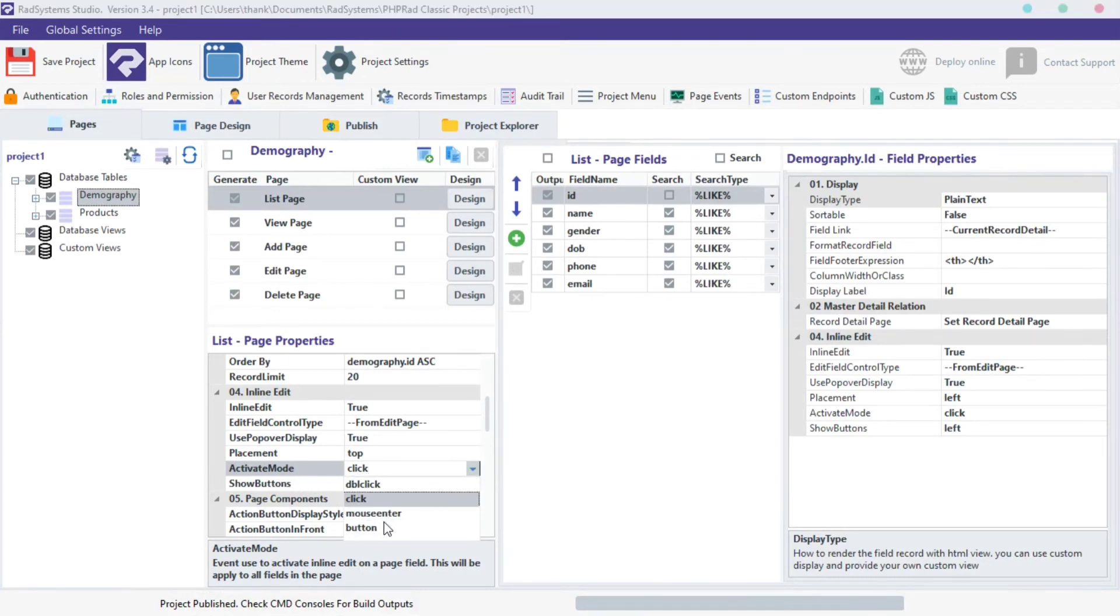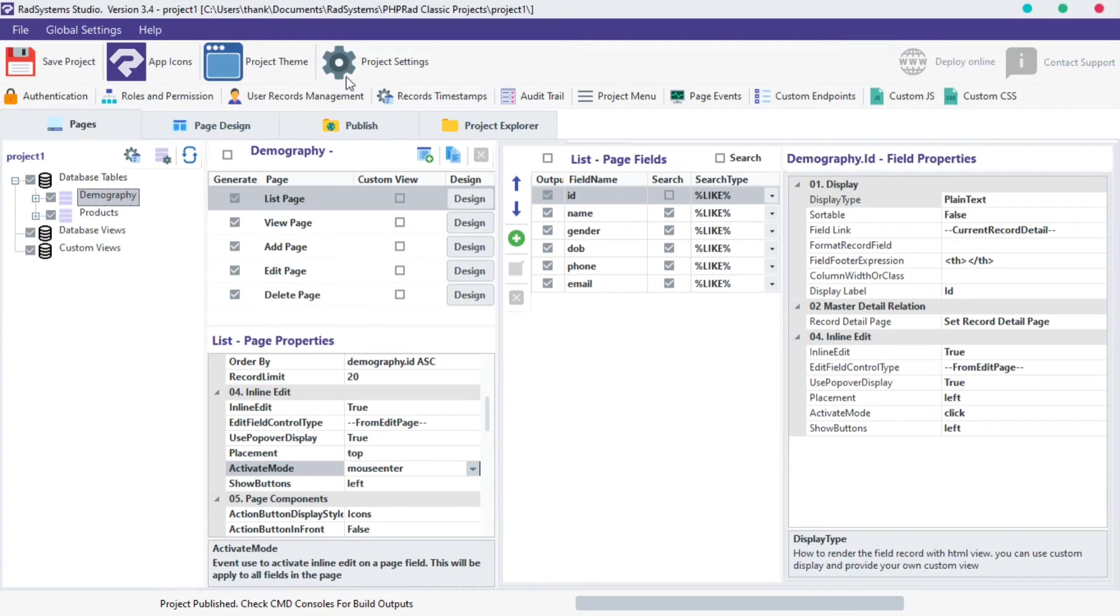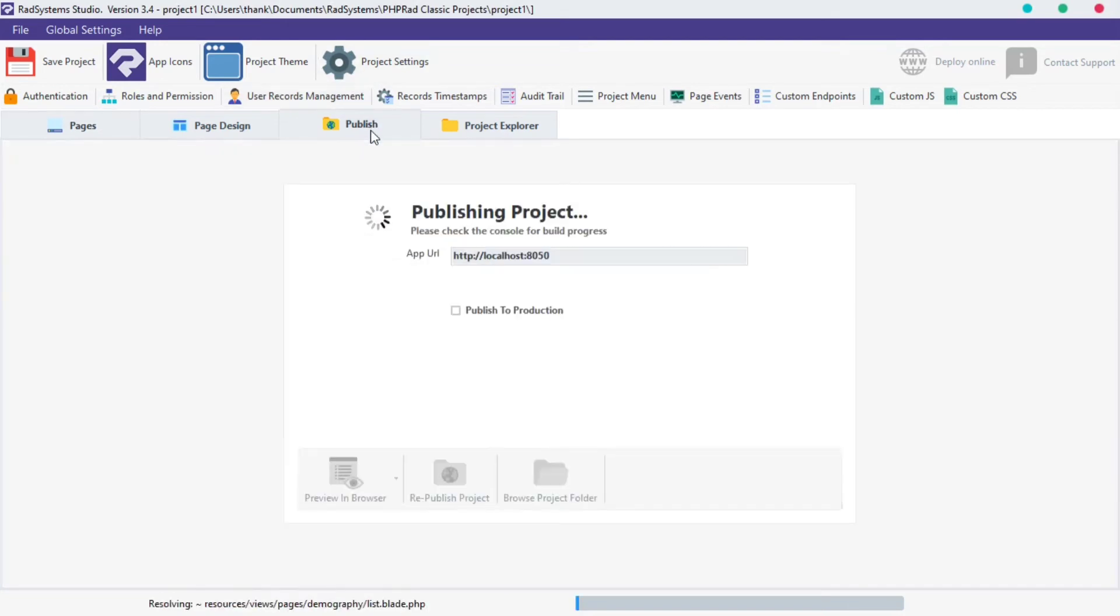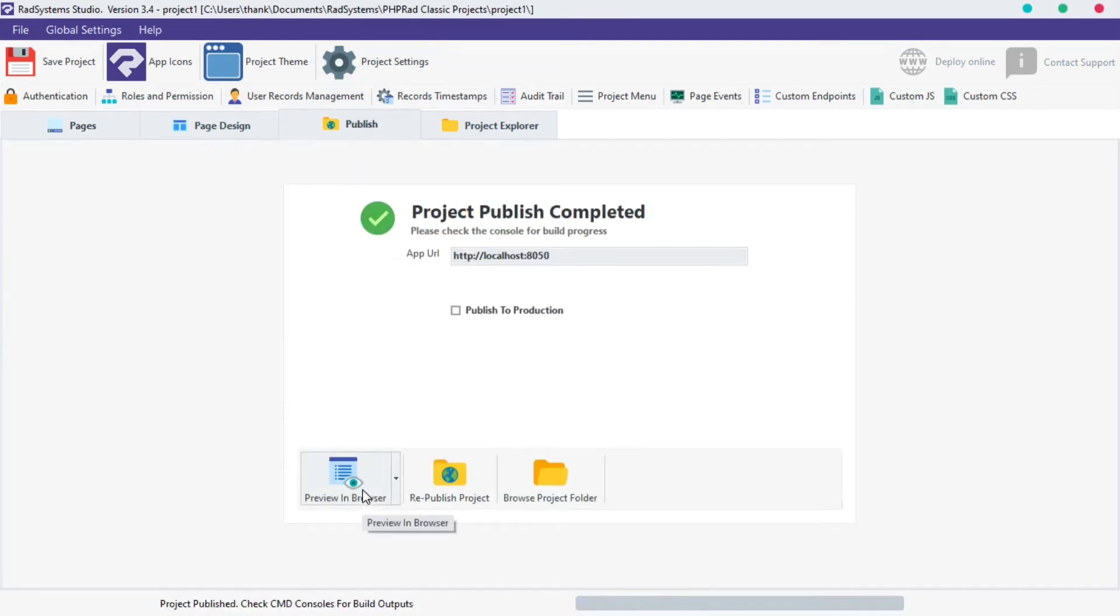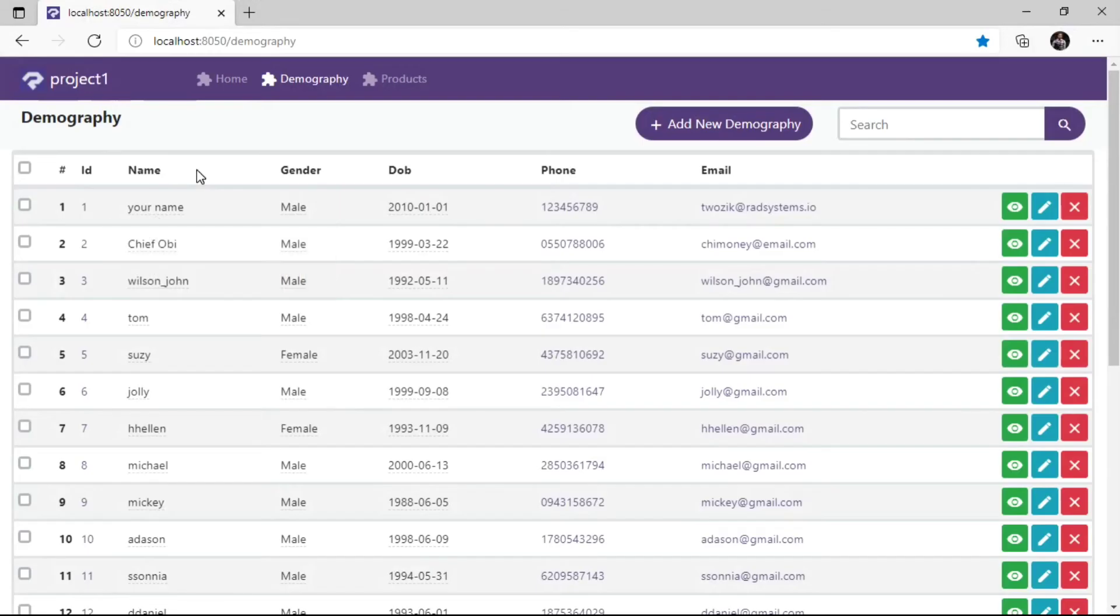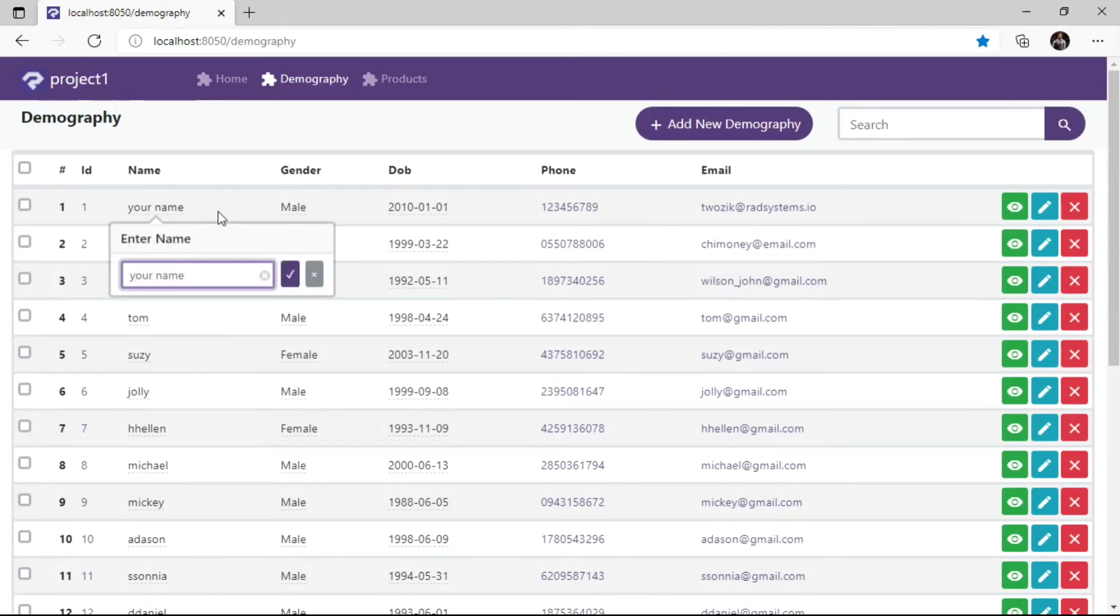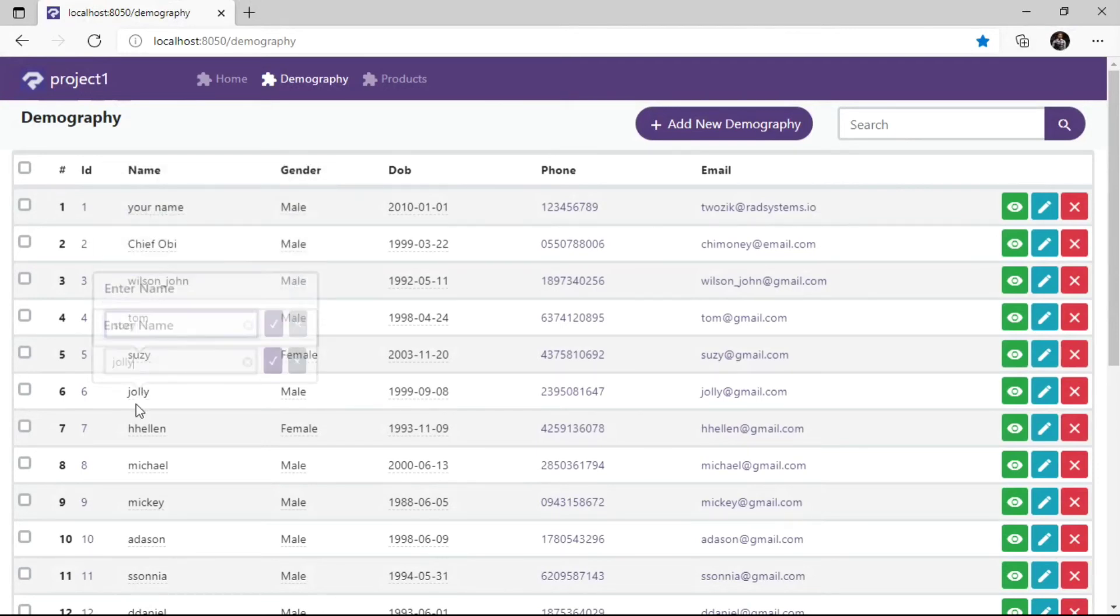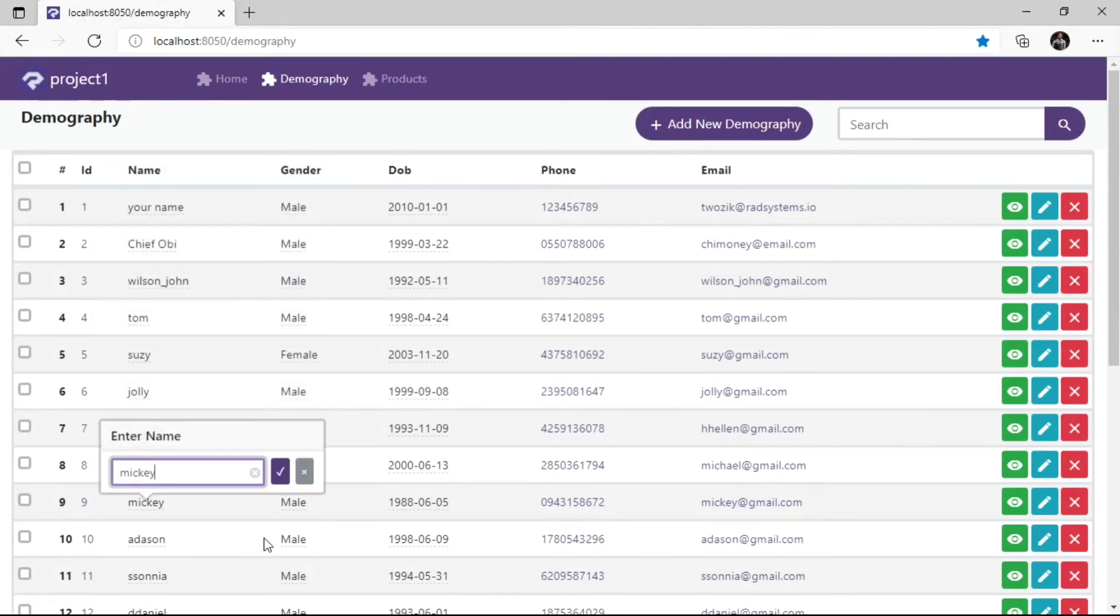Click on activate mode select field button, I'm going to change it to mouse enter, you can choose any option you like. To see the effect, click publish and then click the preview button. Now, when we hover on any field data, it triggers inline edit, that's nice.